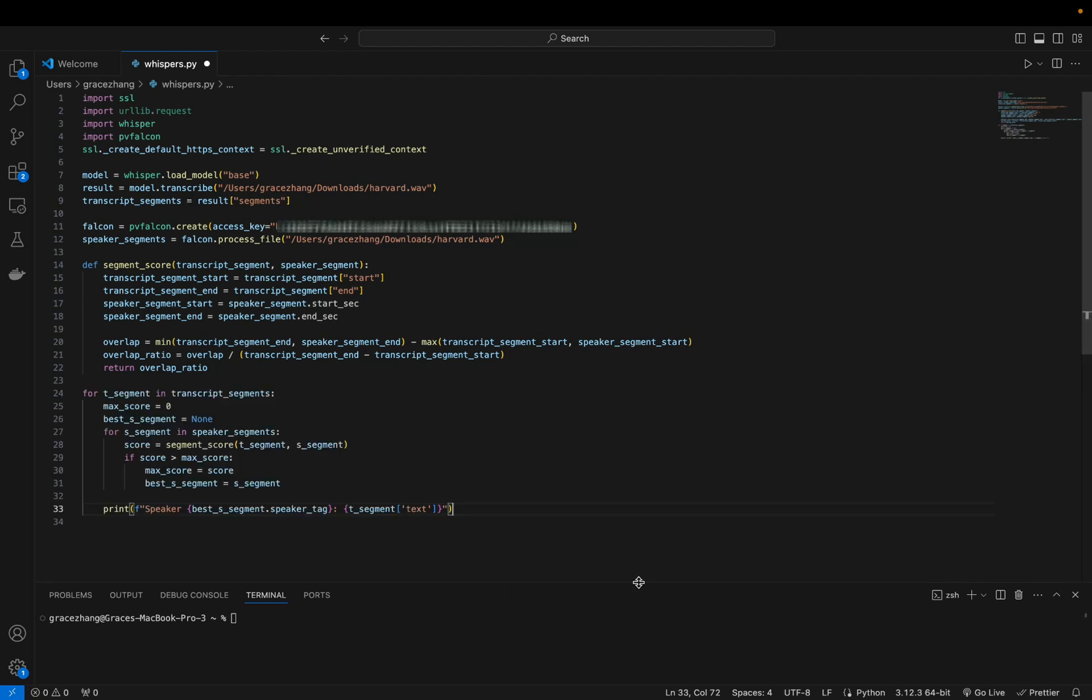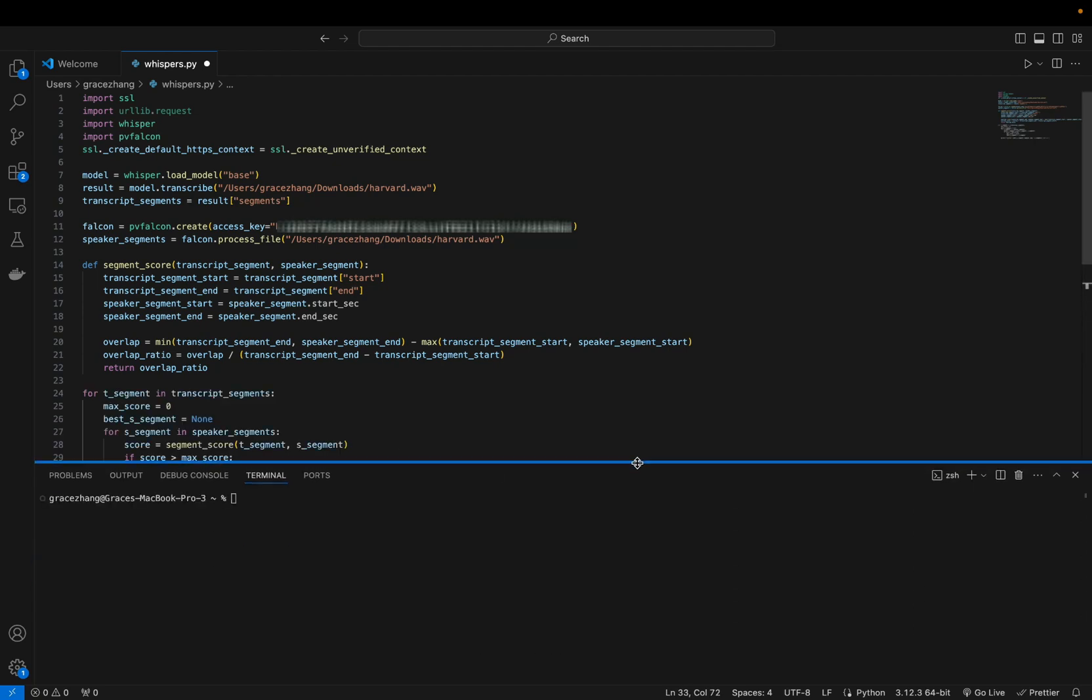Now you're going to want to install the necessary packages. Using pip, you want to install OpenAI Whisper as well as the PV Falcon.